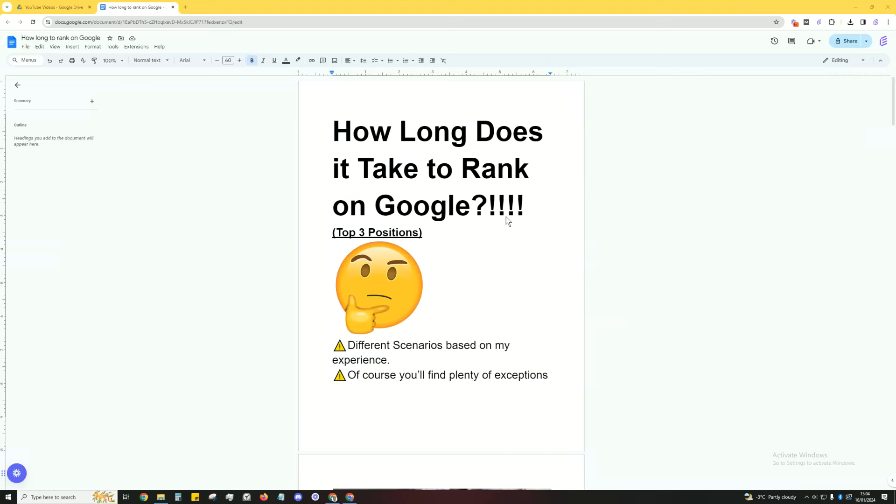No, you're not going to get an exact answer. You're not going to get an exact answer on this question from any SEO or any marketer. Sorry to disappoint you, but I will be giving you some realistic scenarios on how long does it take to rank on Google.